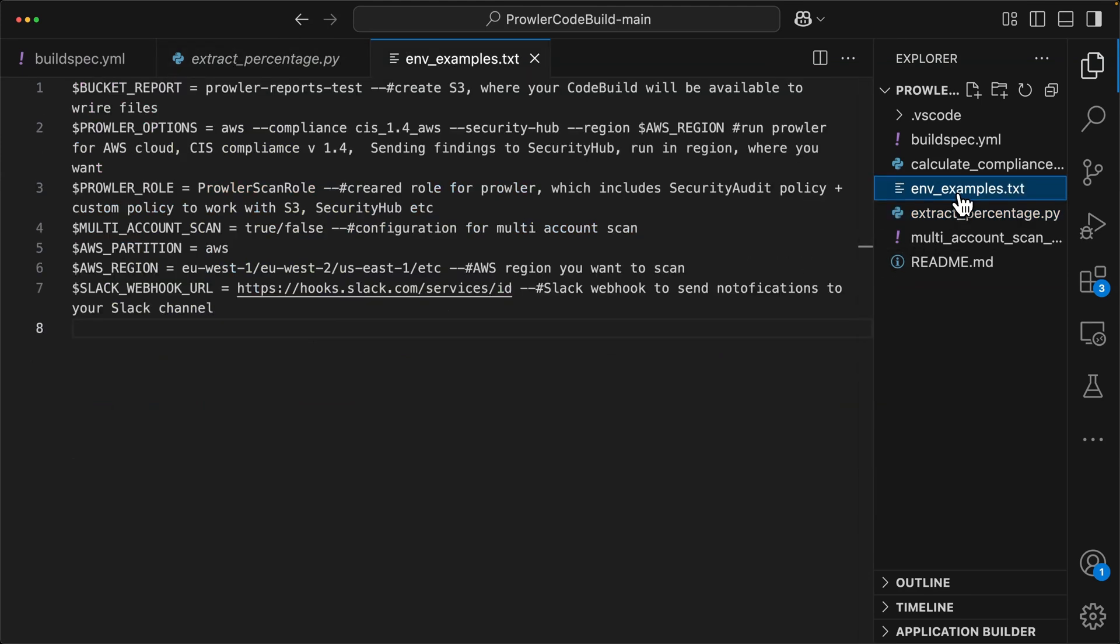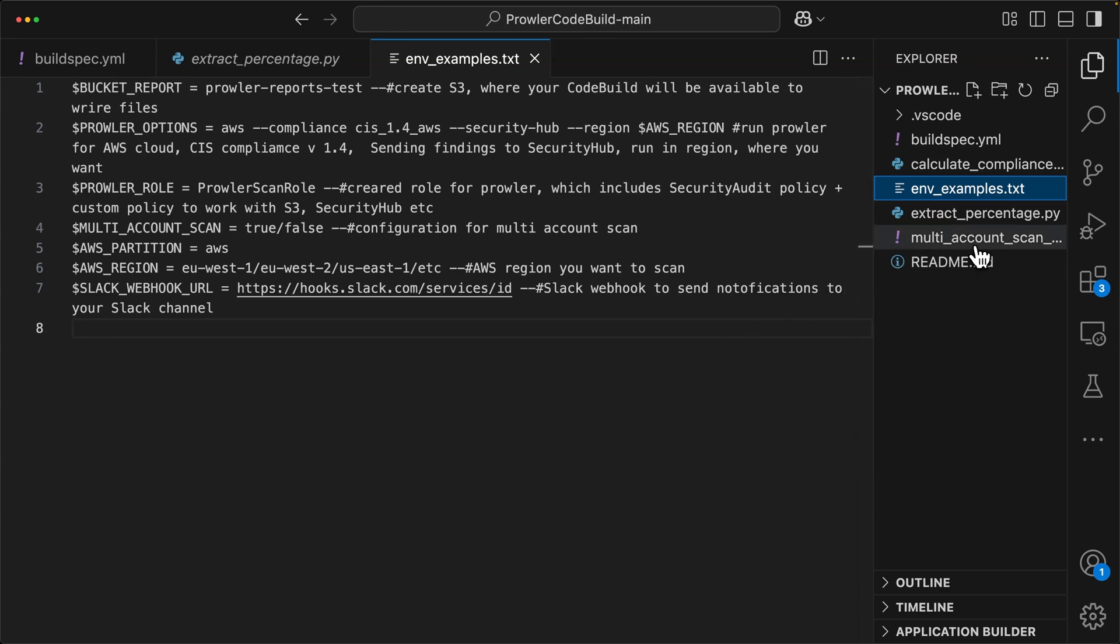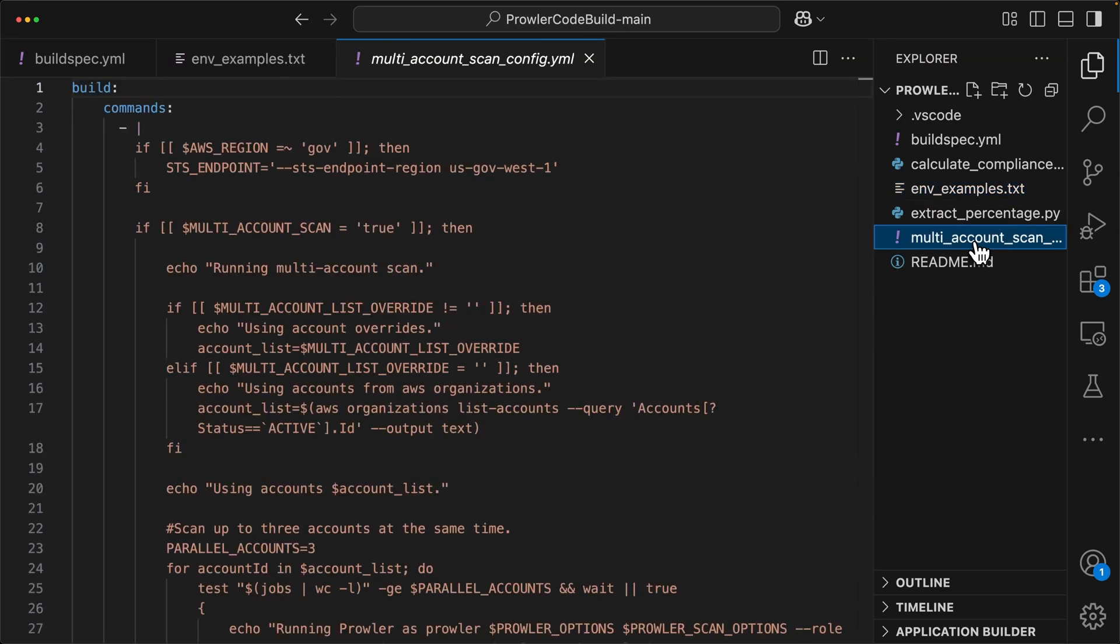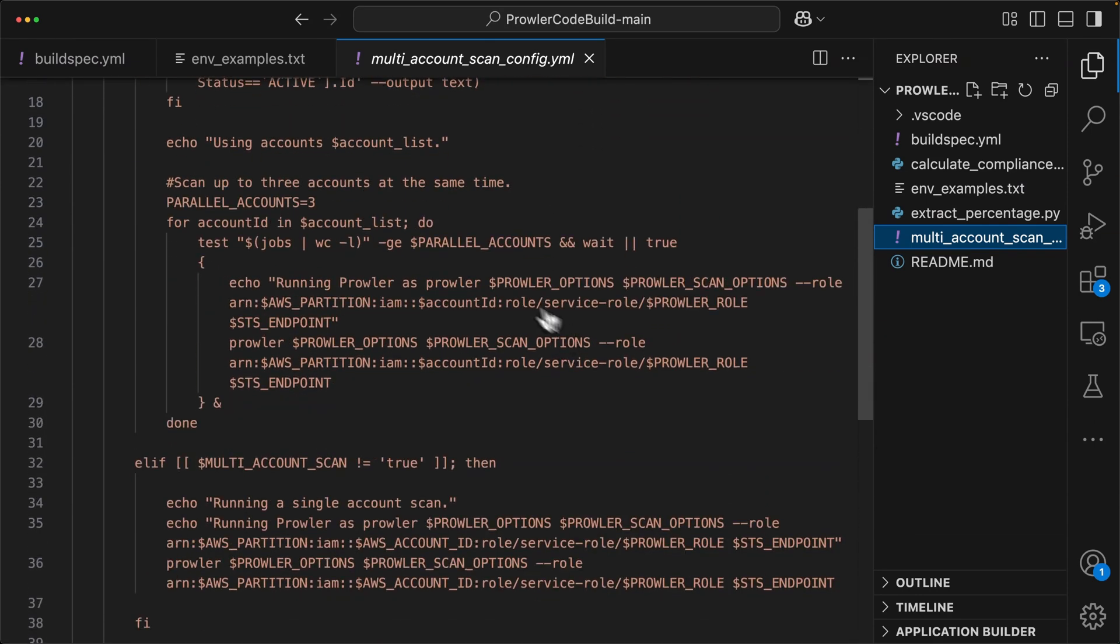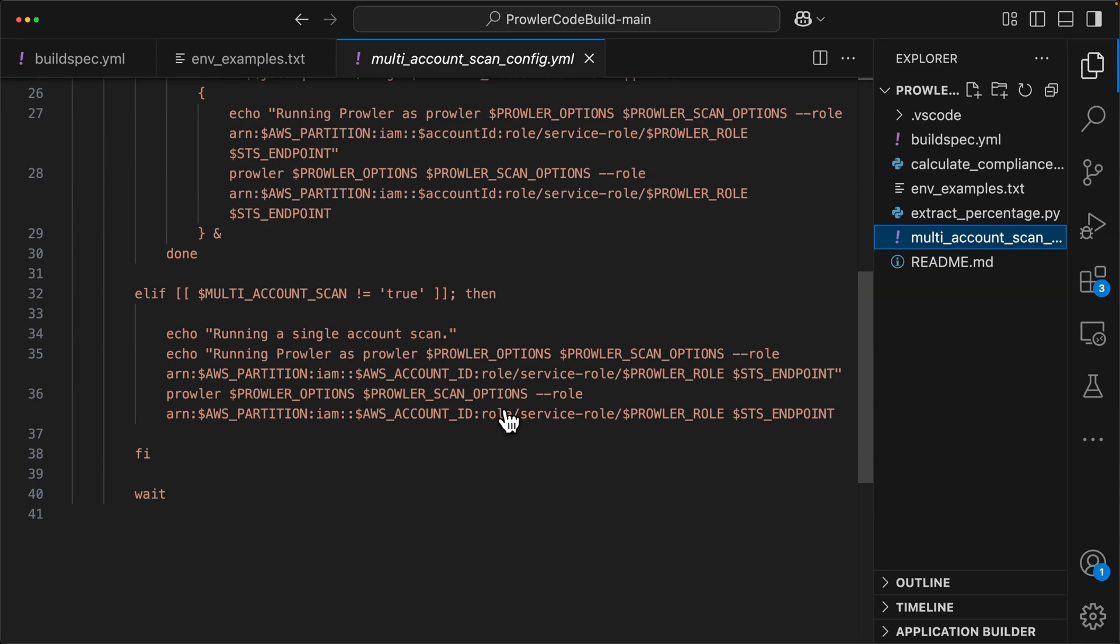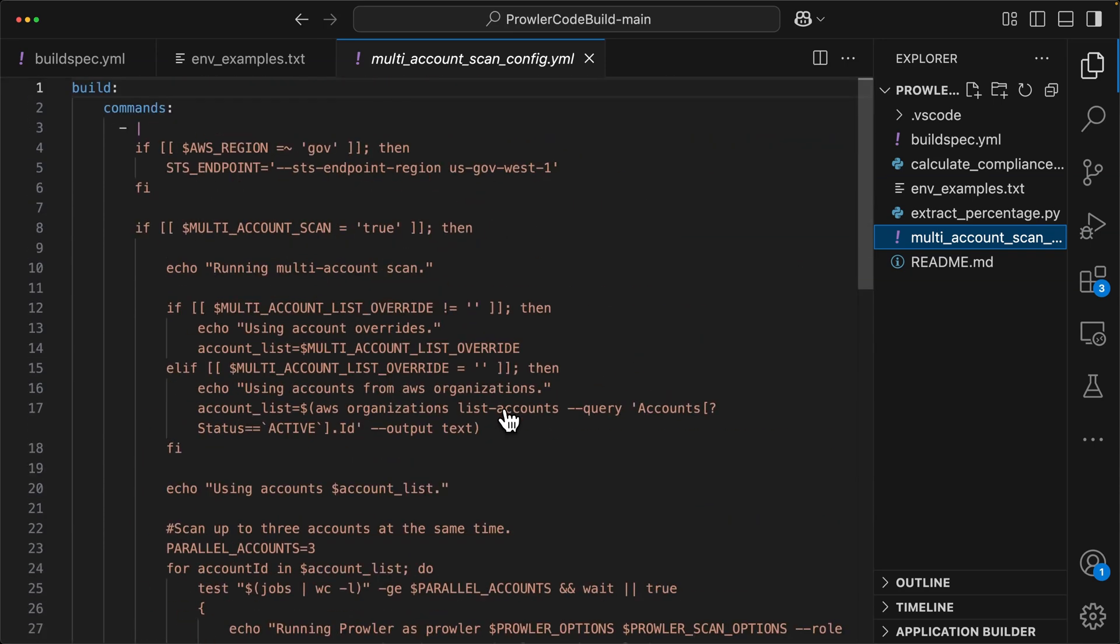Then we have an env examples.txt file. This shows you which environment variables are either expected or can be added in and how you would configure them. So this is a good way to view some examples of how you can set those environment variables, which we'll do later. Then we have a file for multi-account scan configuration. If you plan on using this multi-account, then I would recommend looking at this. We're doing single account here. So I'm going to be skipping that step, but that's there if you need it.